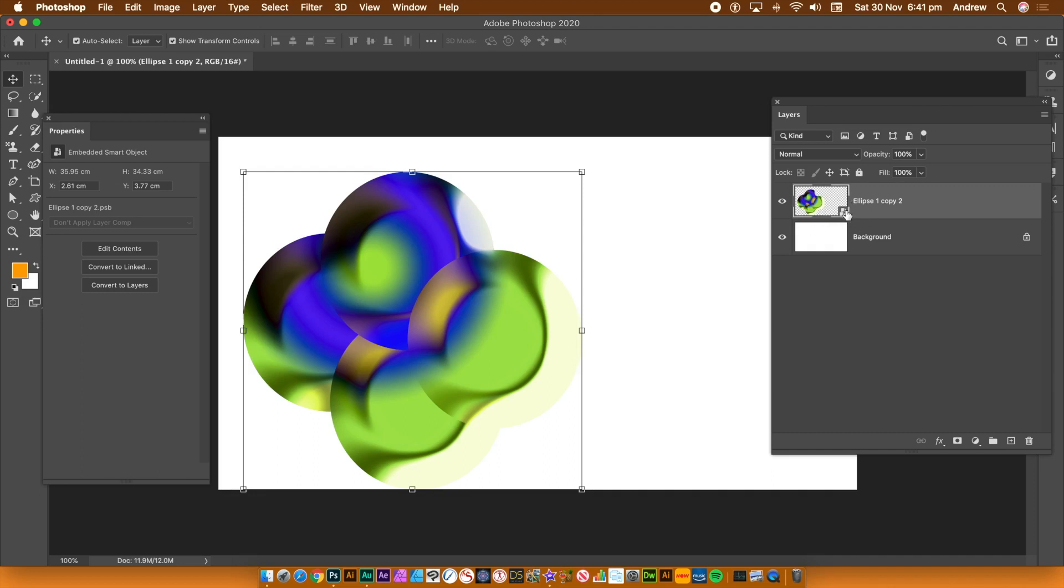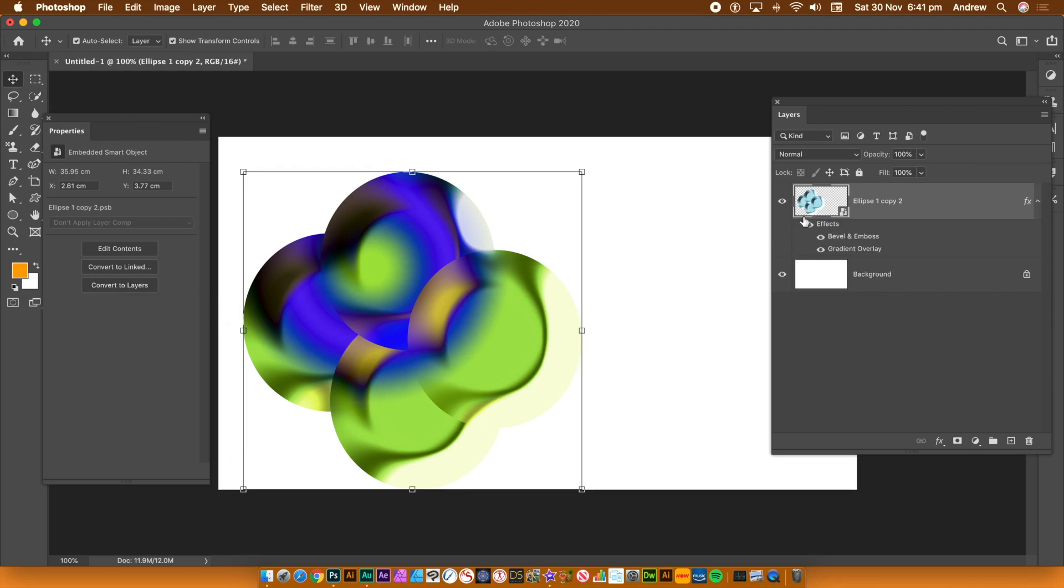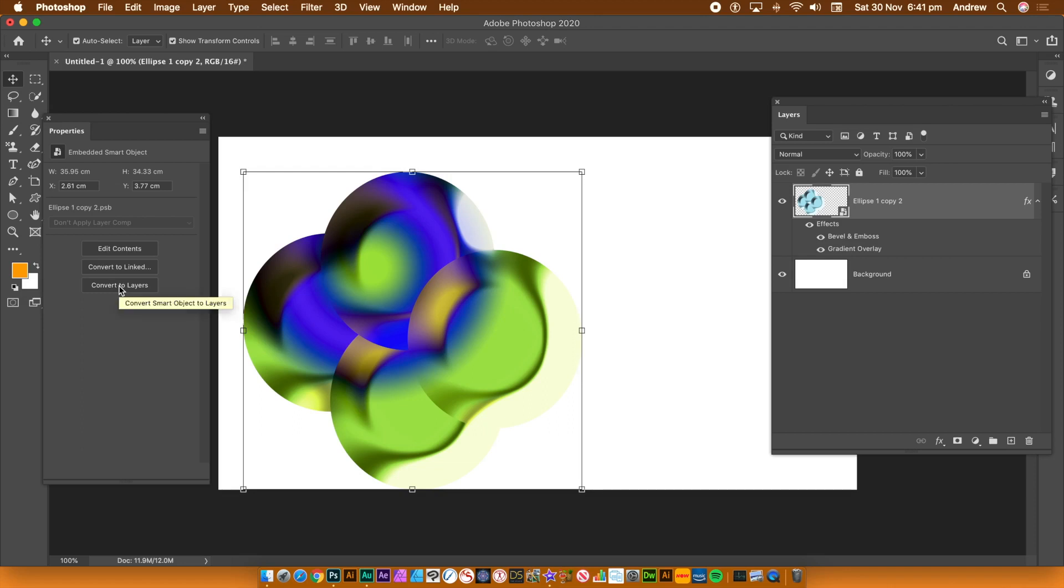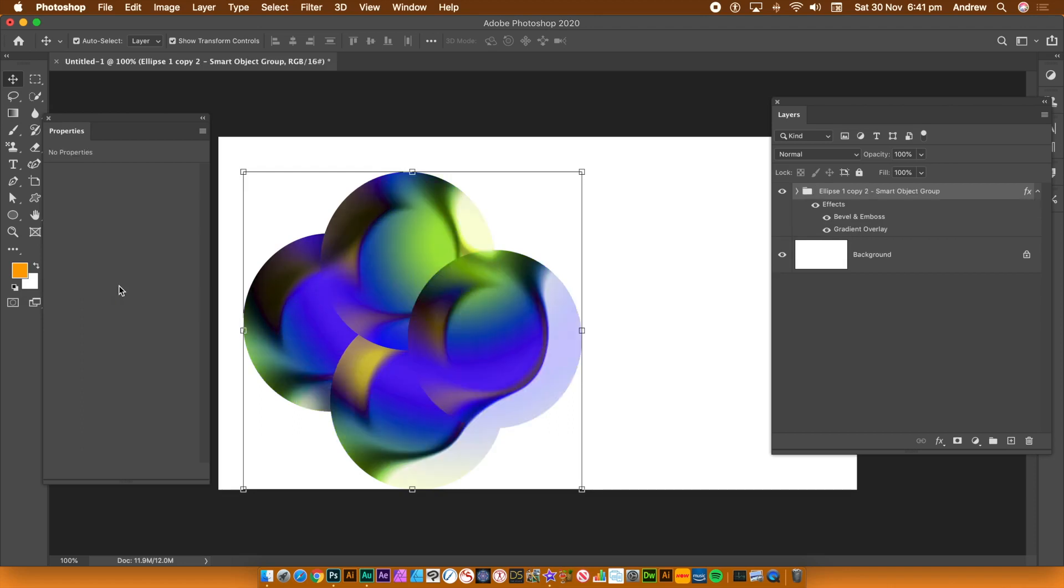Now I can break it down by using just double clicking the smart objects, but I can use convert to layers. Now it doesn't do the whole lot in one quick go. It would be nice if it did, but it doesn't convert all of them to layers. But it breaks down each time. So click it. And you'll see now you've got another smart object. Click that again.